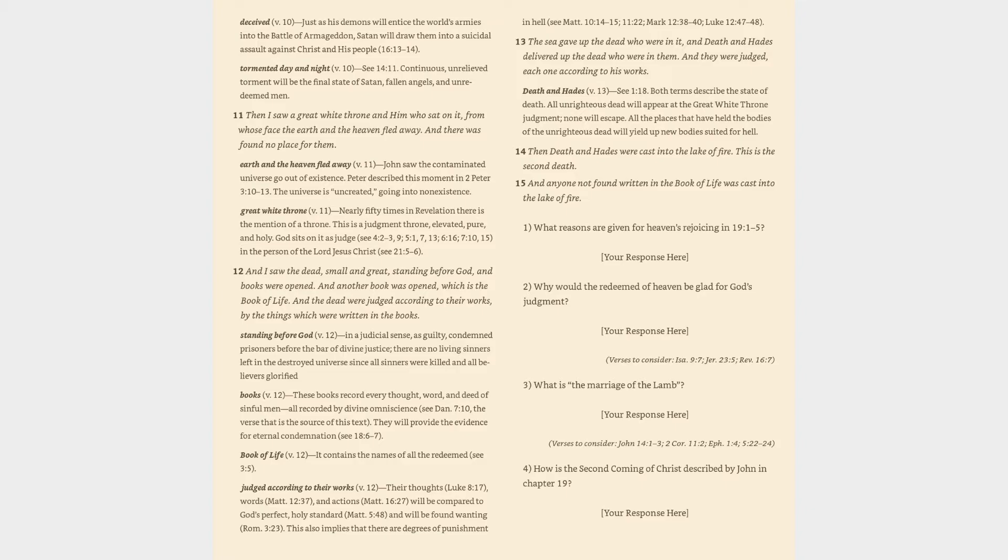Verse 12: And I saw the dead, small and great, standing before God, and books were opened. And another book was opened, which is the book of life. And the dead were judged according to their works, by the things which were written in the books. Standing before God (v. 12): in a judicial sense, as guilty, condemned prisoners before the bar of divine justice, there are no living sinners left in the destroyed universe since all sinners were killed and all believers glorified. Books (v. 12): these books record every thought, word, and deed of sinful men all recorded by divine omniscience (cf. Daniel 7:10), the verse that is the source of this text. They will provide the evidence for eternal condemnation (cf. 18:6, 7).